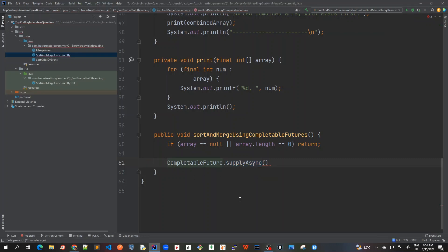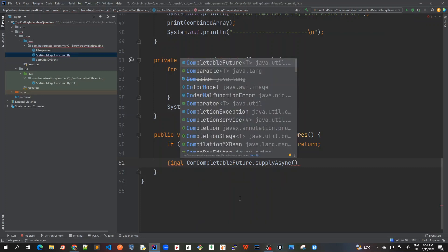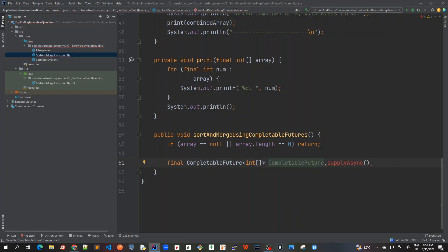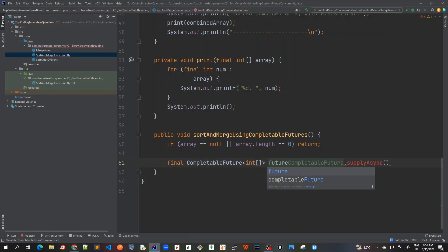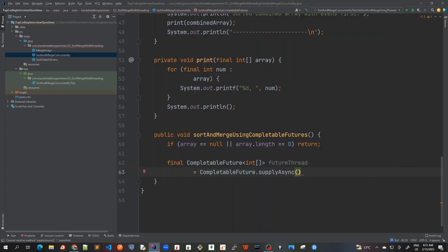I'll create a holder variable for this CompletableFuture. Since int array is an object, we can use it in generic format, so the type will be CompletableFuture<int[]> and I'll call the variable 'future'. Now I'll write the supplyAsync call.